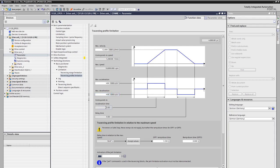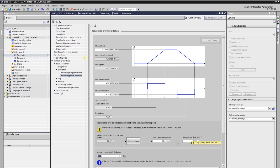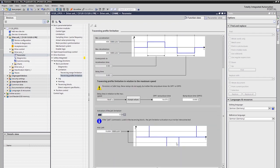As a note for parameterization, it should be considered that the deceleration times for OFF1 and OFF3 apply in the event of an error or a safe stop. With the acceptance, the corresponding delay time of the travel profile can also be accepted for the OFF1 ramp downtime. Thus, the ramp downtime of OFF1 corresponds to the deceleration time of the travel profile. Optionally, the jerk limitation can also be activated. This limits the change in acceleration and enables smoother starting and braking during positioning. This is necessary for example for the transport of goods or for the protection of the mechanics. In our case, this is not considered.